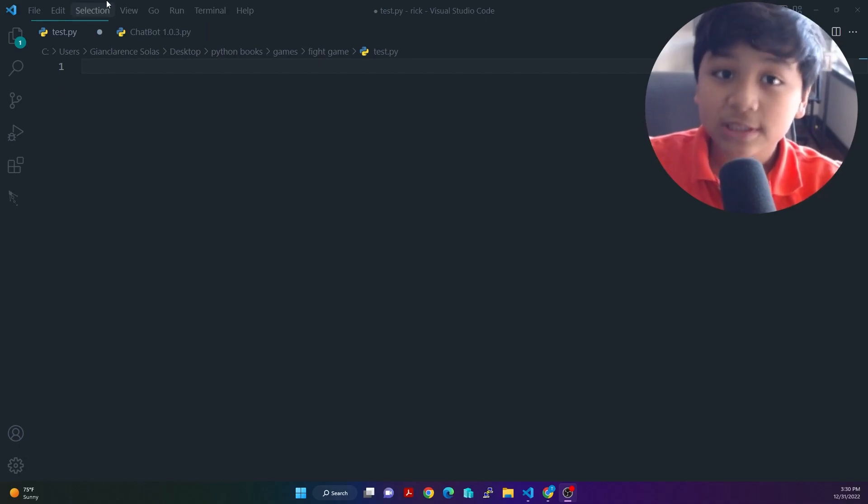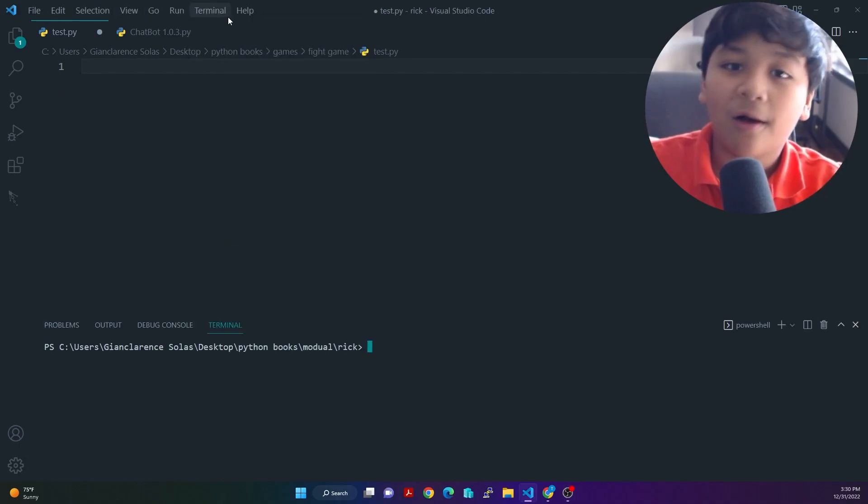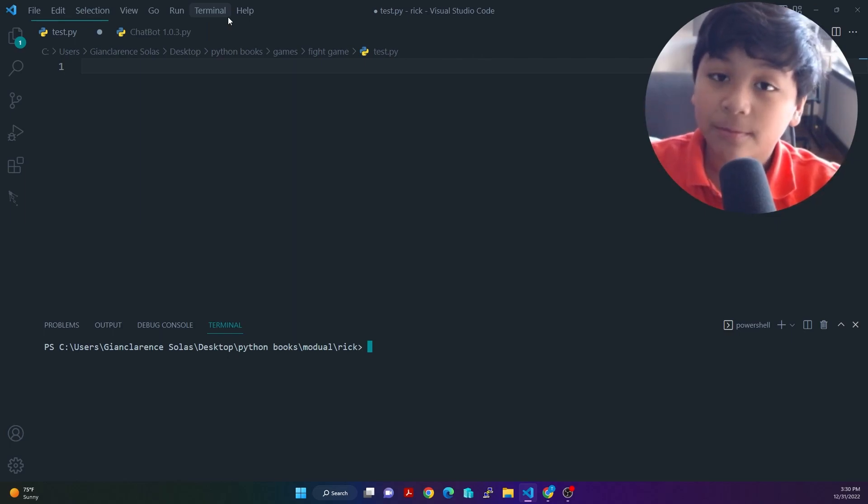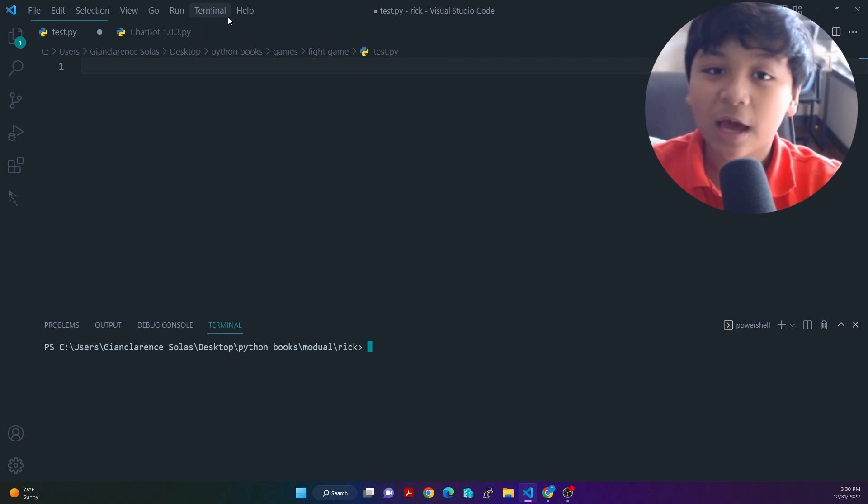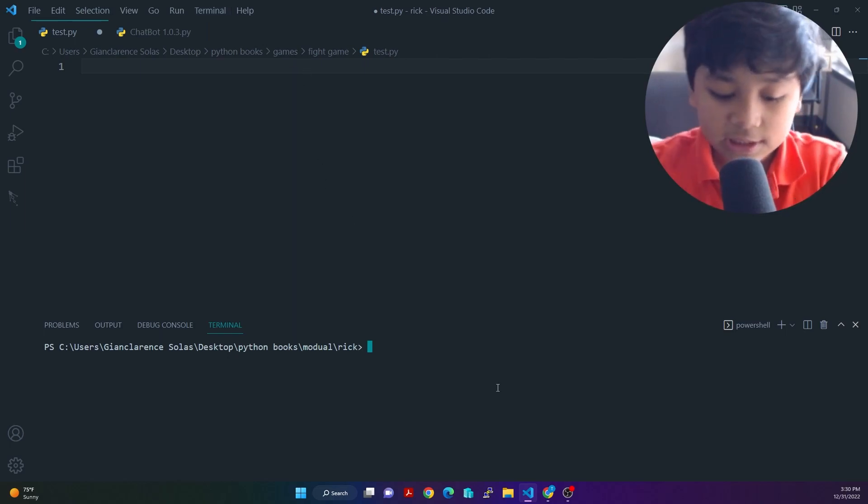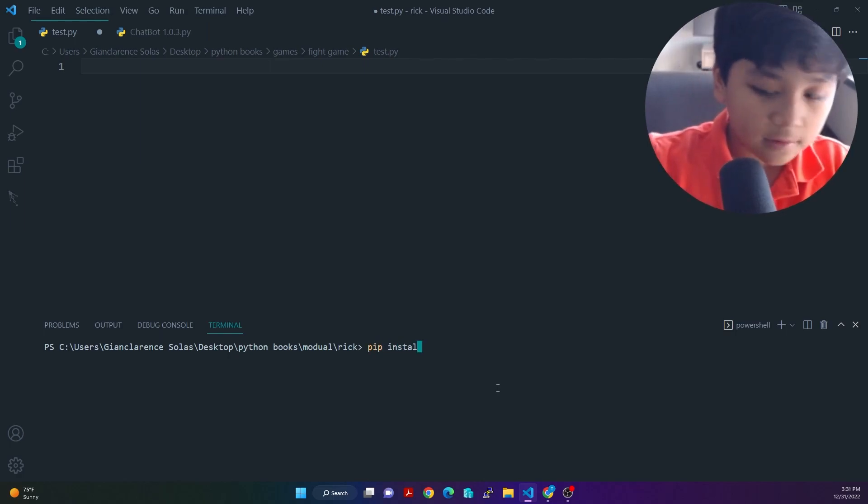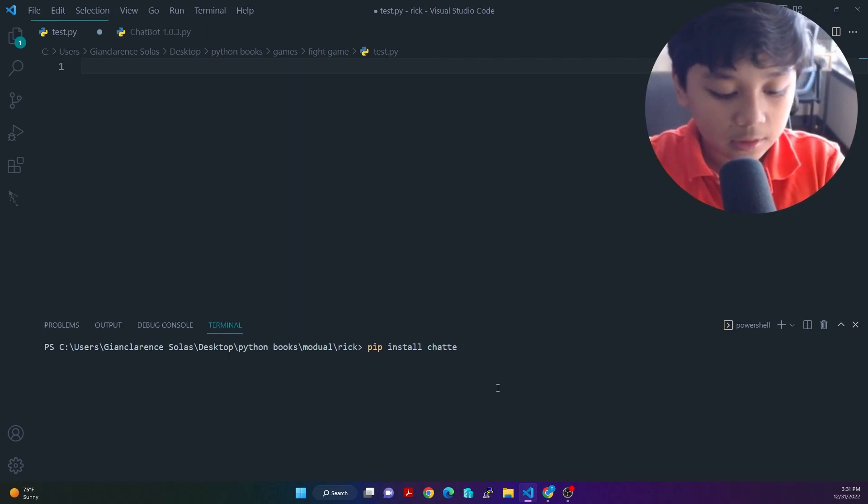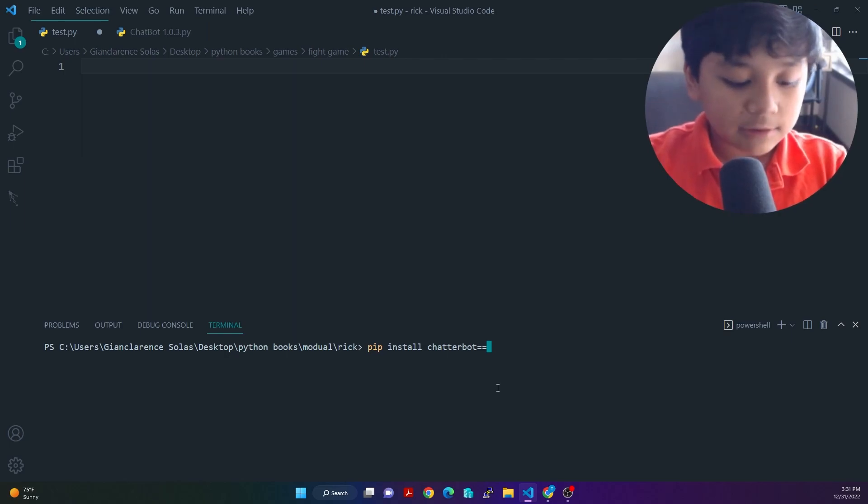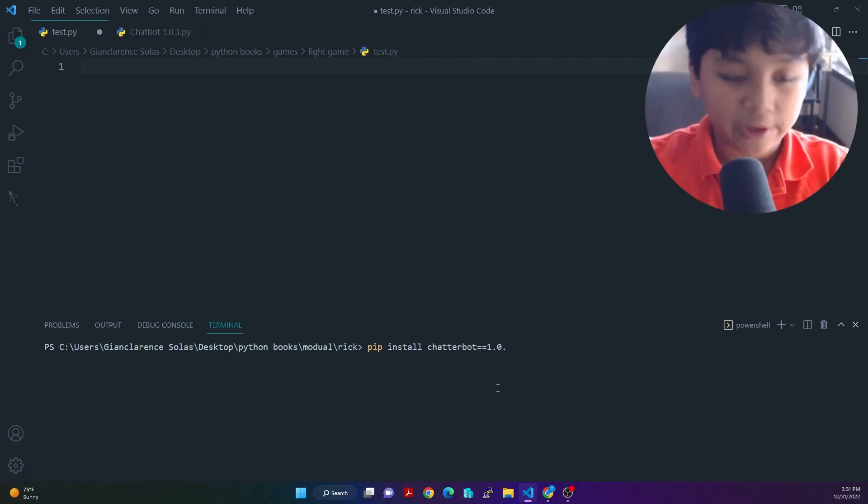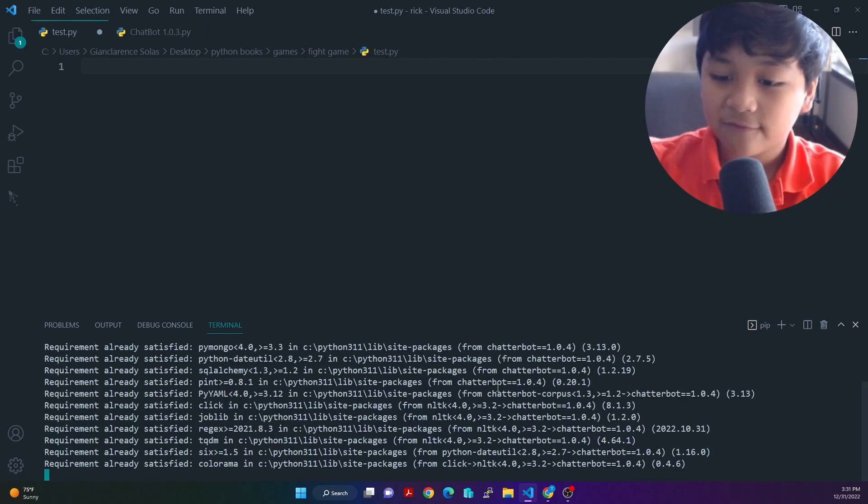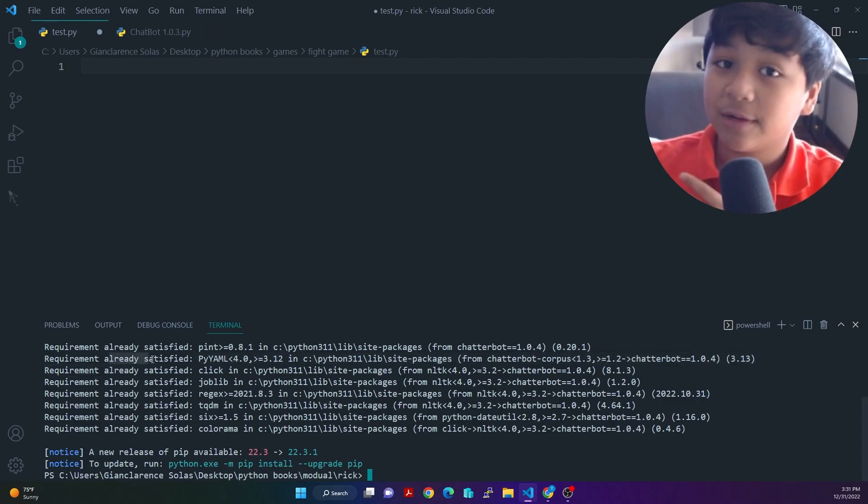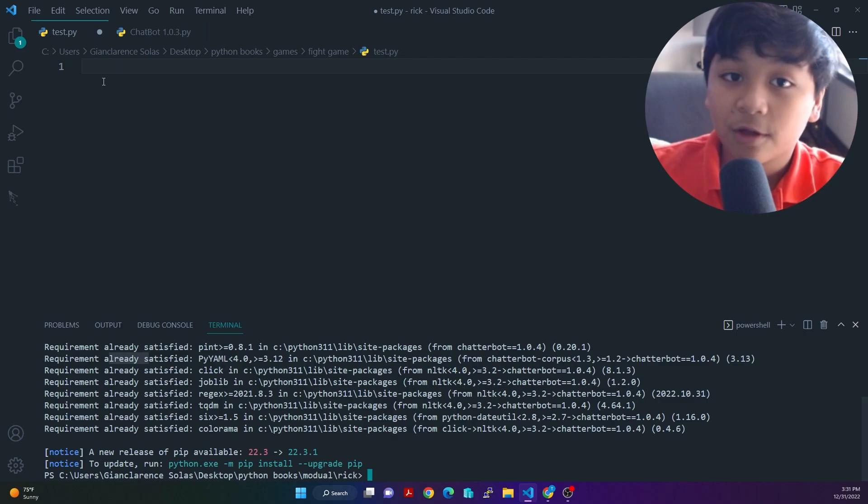So the first thing we need to do is install Chatterbot. Now, the reason why we're installing Chatterbot is because Chatterbot is what we're going to be using to program our Python chatbot. So we're just going to say pip install chatterbot. And then we're also going to specify the version. So I just want to put it at version 1.0.4. And then after that, it says requirement already satisfied because I already downloaded it. But now that you downloaded it, we can continue to our programming.